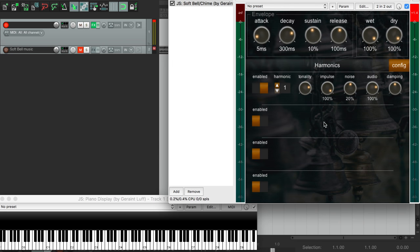Let's look at some of the controls here. First, we have this impulse dial. This gives an initial pulse to the harmonic.